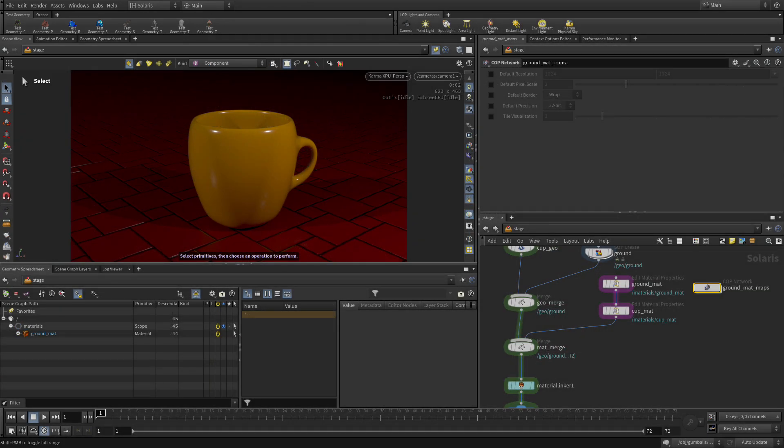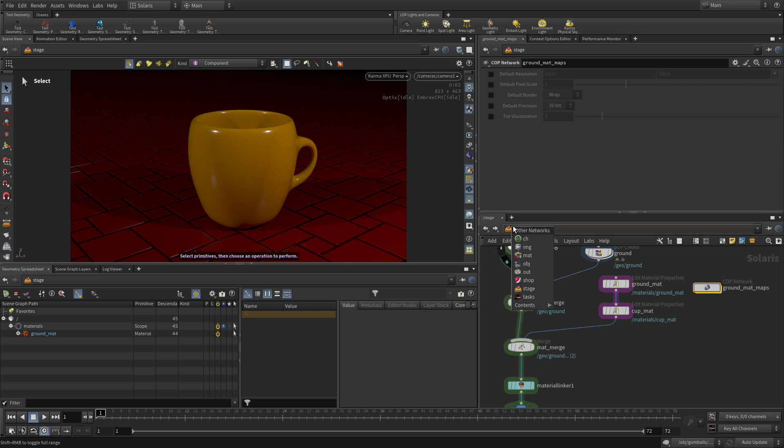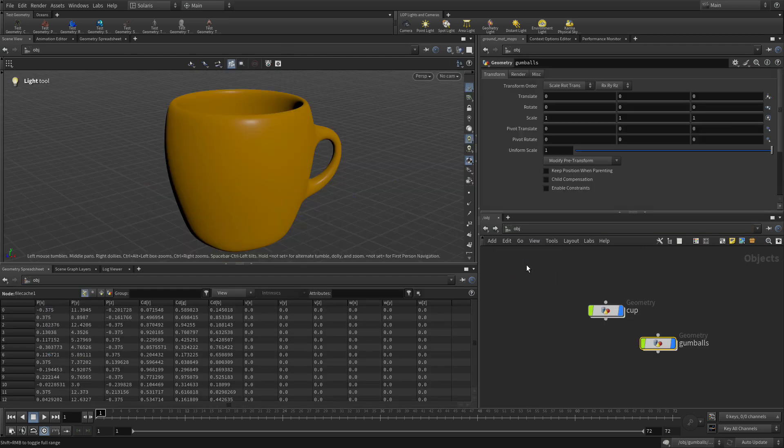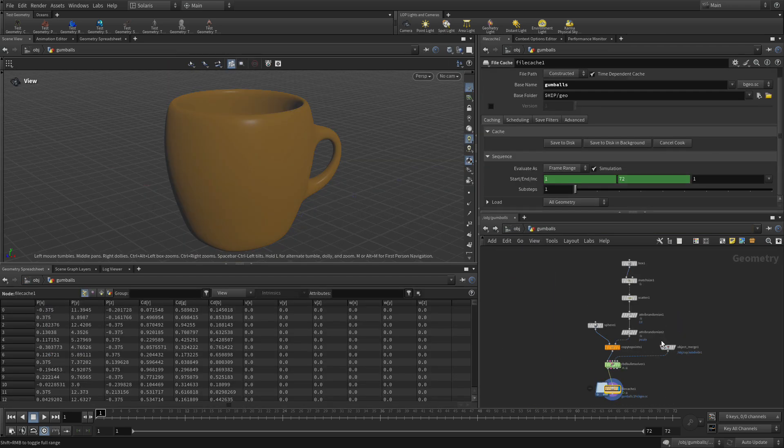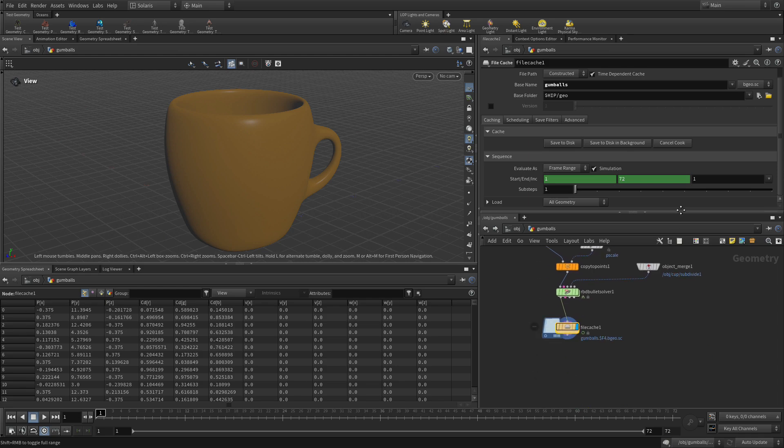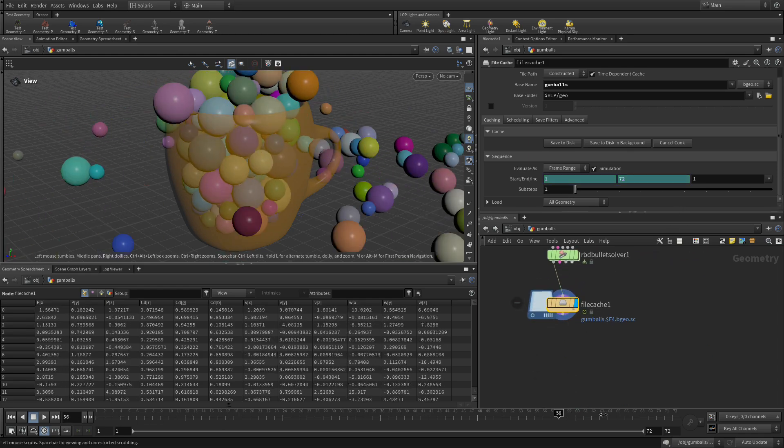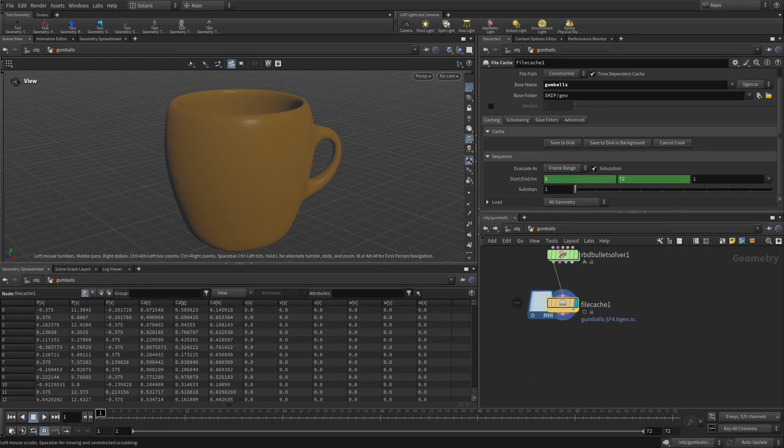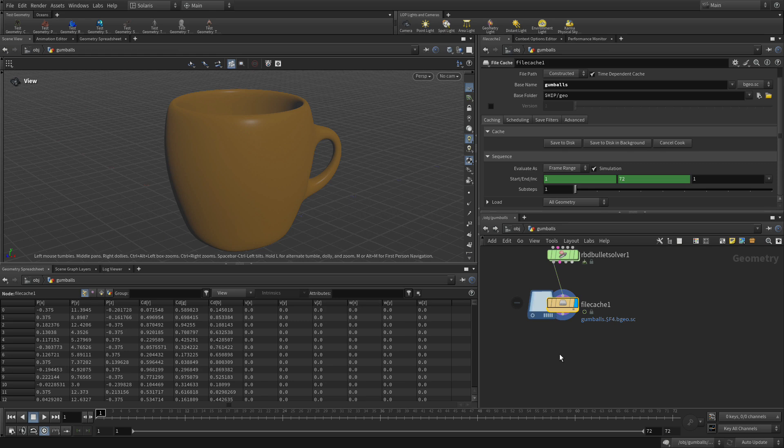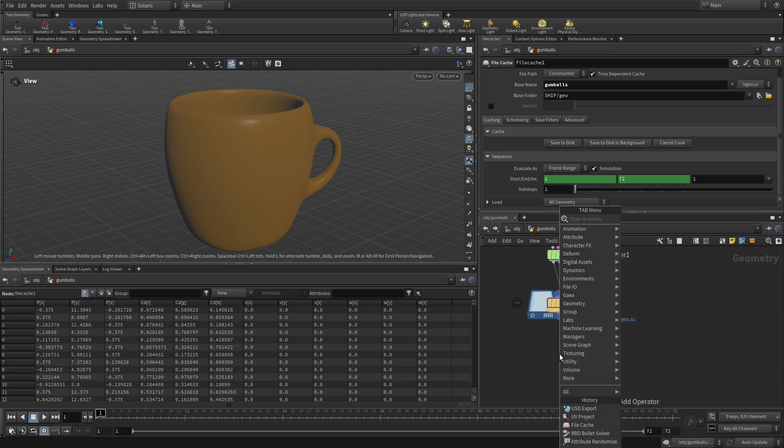To do that, let's unpin this. We're going to click on here and go to the object level and double-click into gumballs. There we have our network as it was before, and if we scrub we see that we've got all our gumballs.